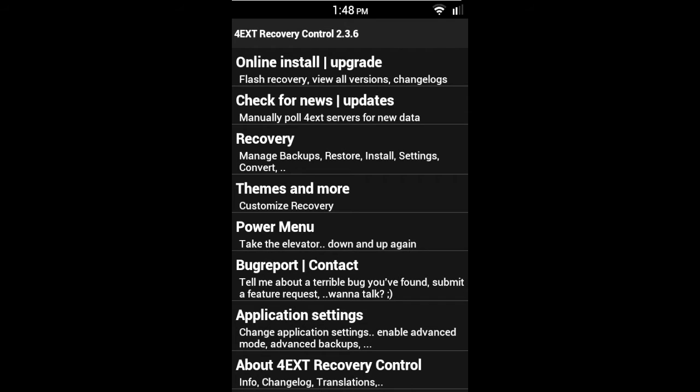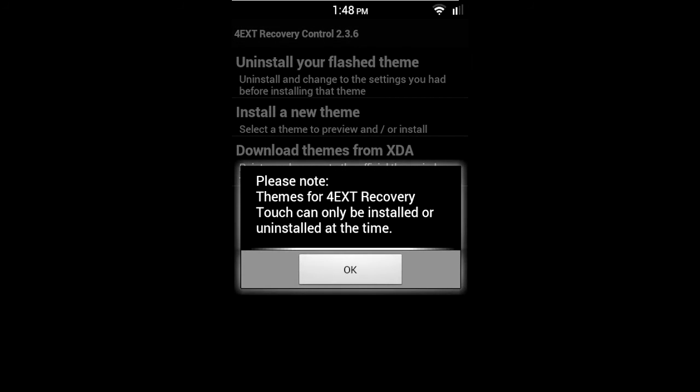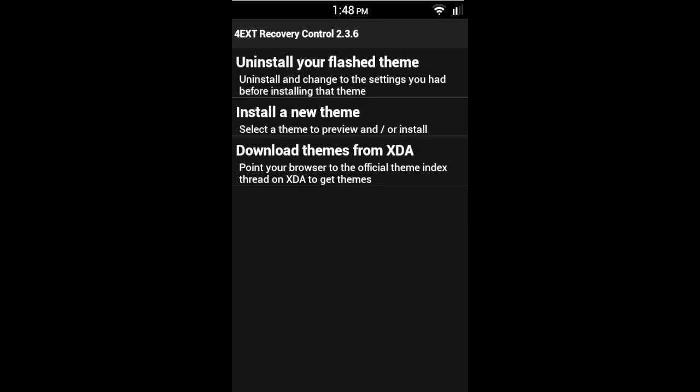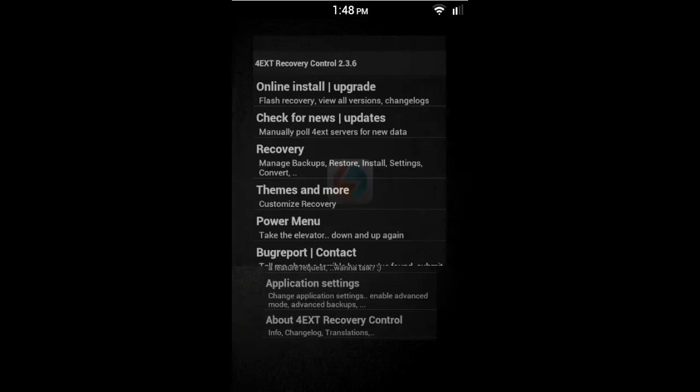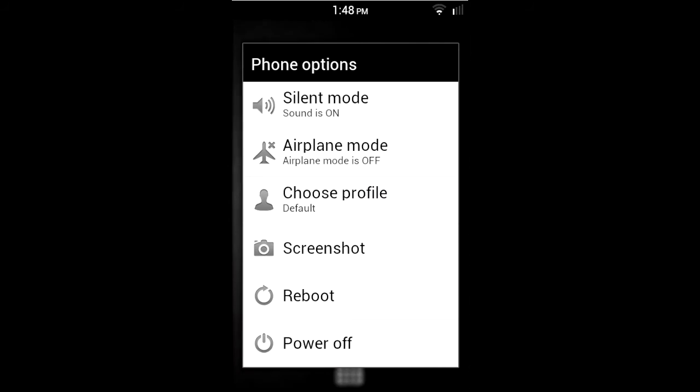And right here, themes and more, this is what we're also going to be doing. And we'll be installing themes, which we just flash from recovery. And the themes for 4ext, I will post a link in the description for that. But okay, I'm just going to reboot to recovery, guys, right from here.